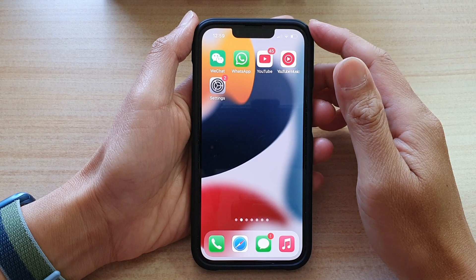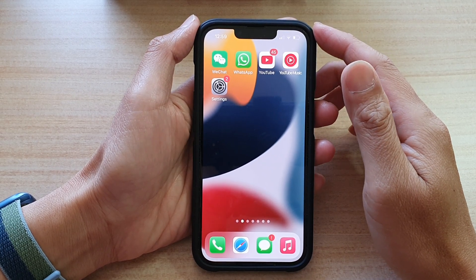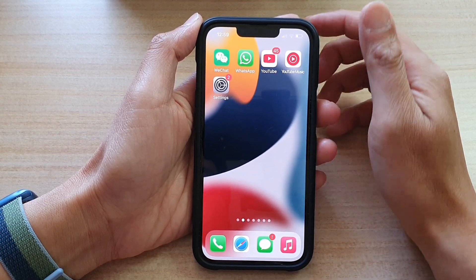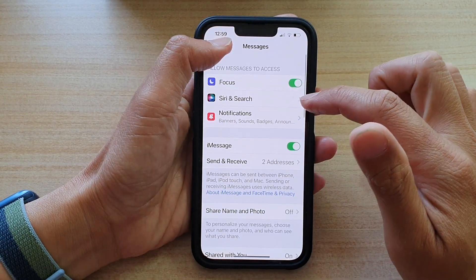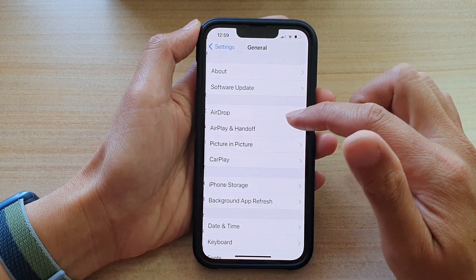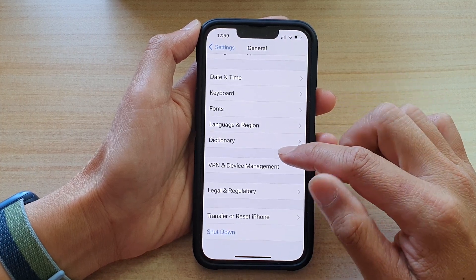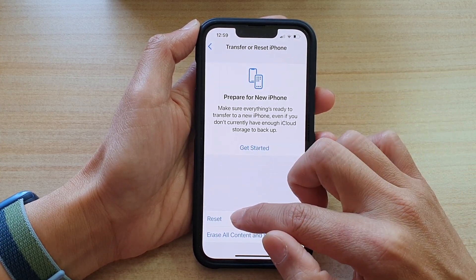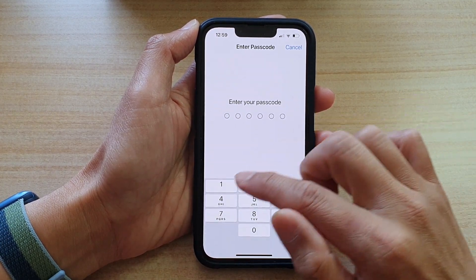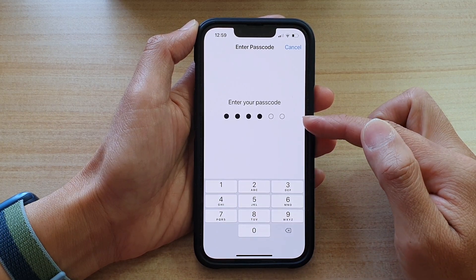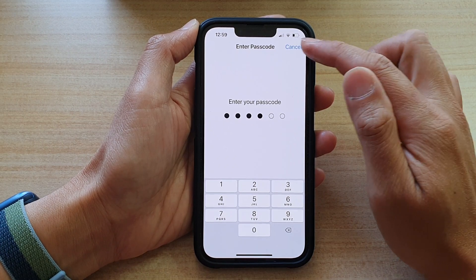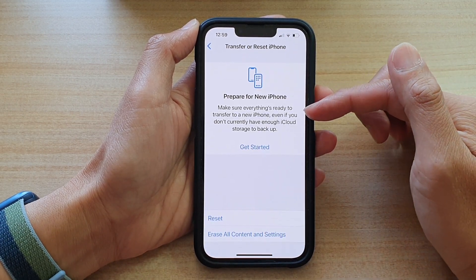From time to time, the cellular network can have problems, and when it does, you will not be able to send text messages. In that case, go into Settings, tap on General, scroll down and tap on Transfer or Reset iPhone, then tap Reset, and select Reset Network Settings. You will need to enter your passcode to confirm. After resetting the network settings, you may be able to send your text messages again.